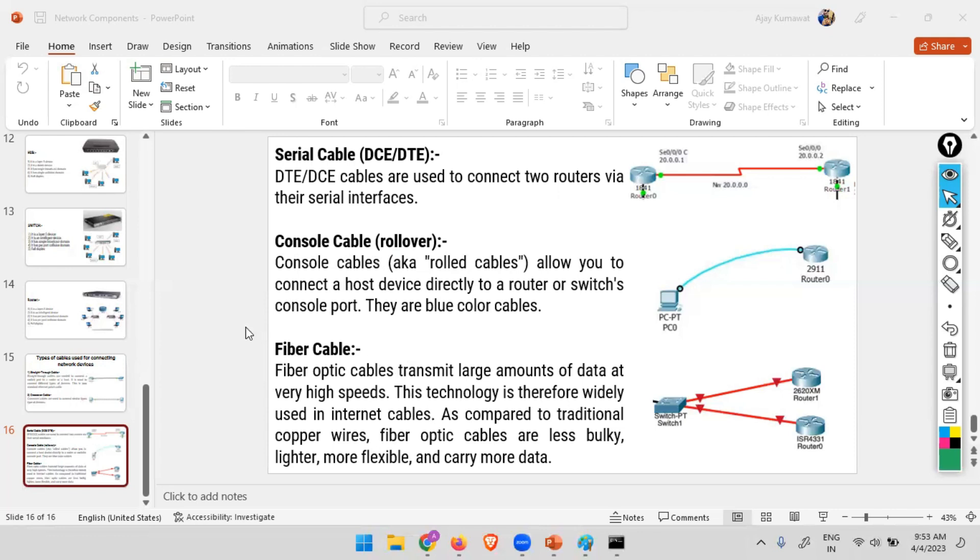Then we have the fiber optic cable. Fiber cables right now are very widely used. Why fiber cables? Fiber cable transmits large amounts of data at very high speeds. This technology is therefore widely used in the internet cables. As compared to traditional copper wires, fiber cables are less bulky, lighter, more flexible, and carry more data.